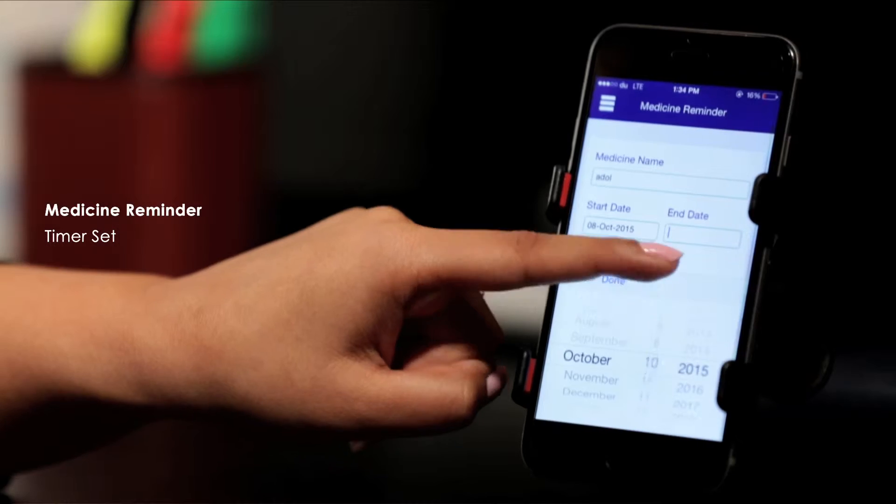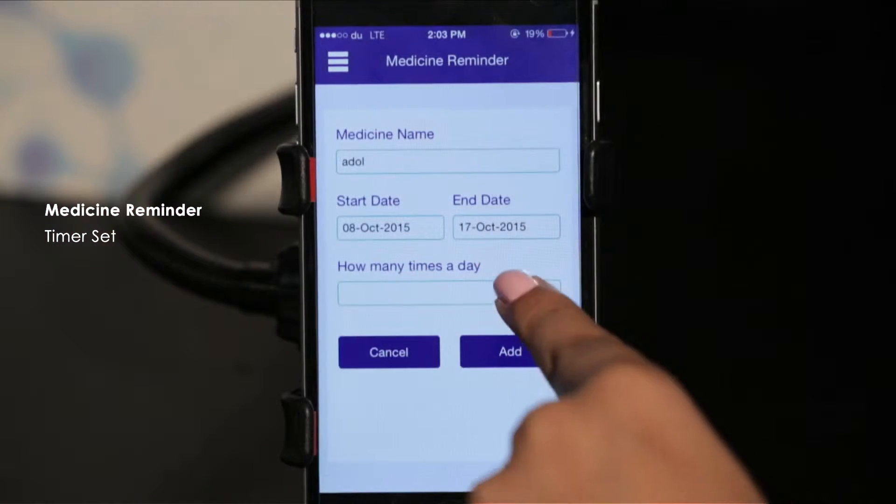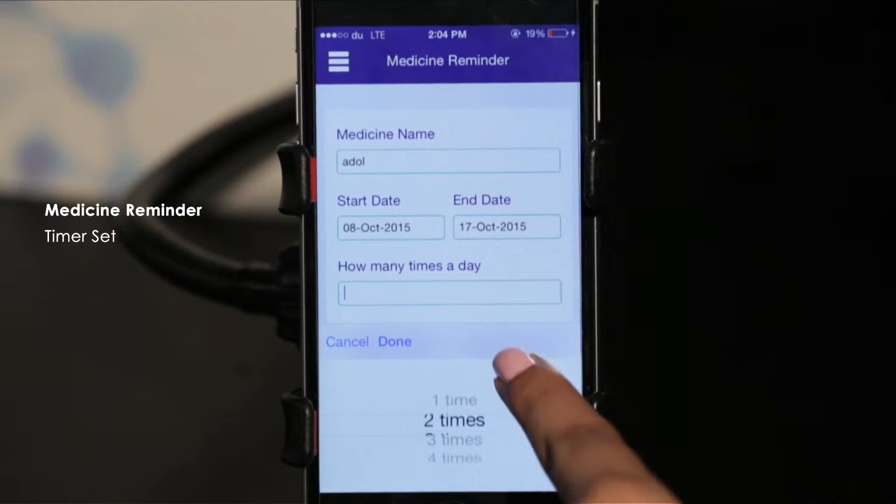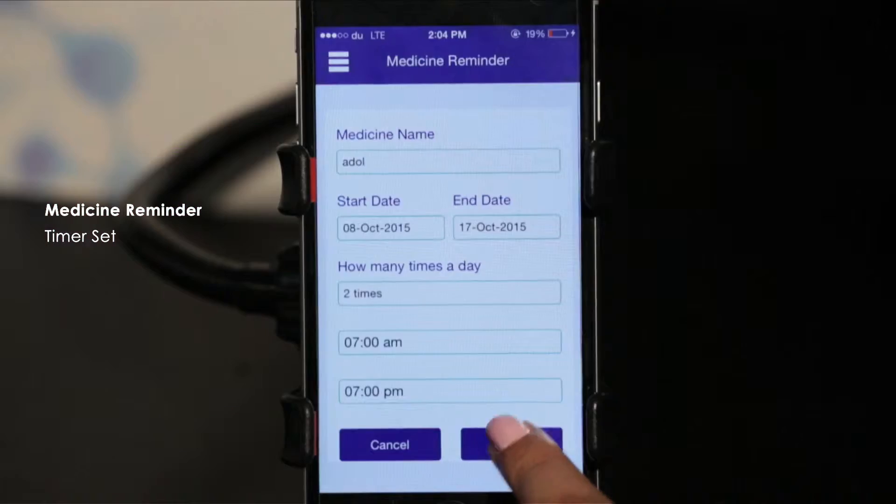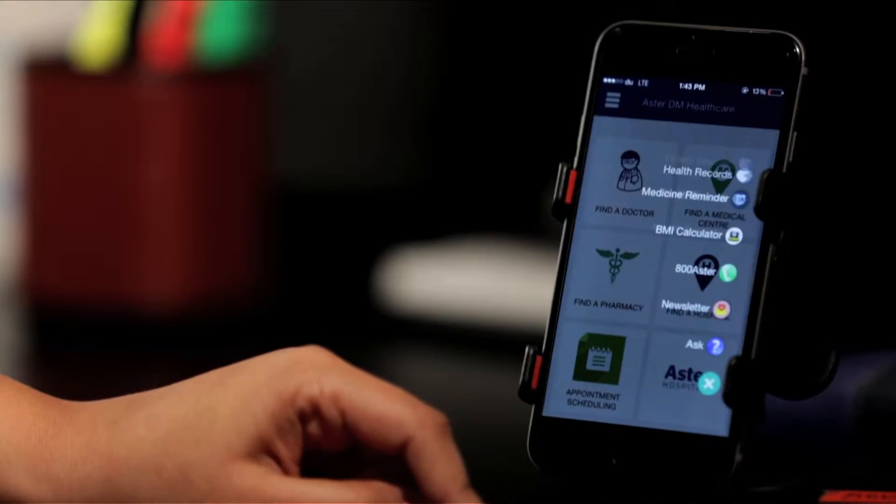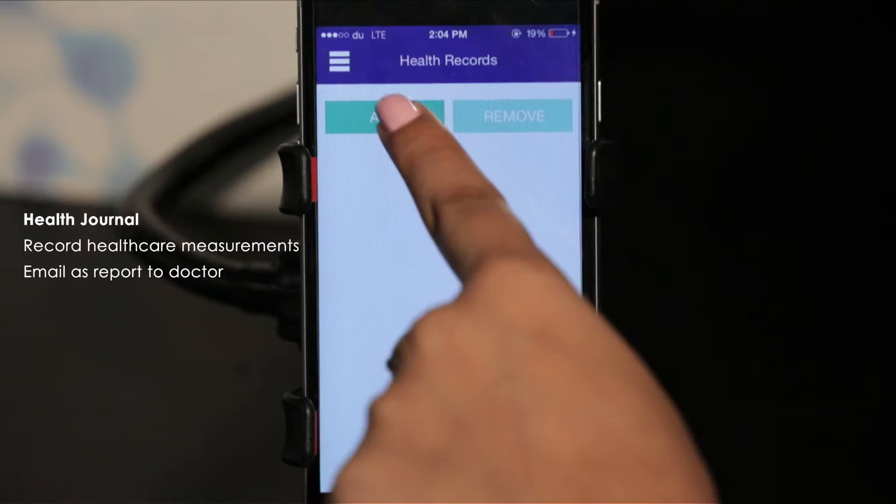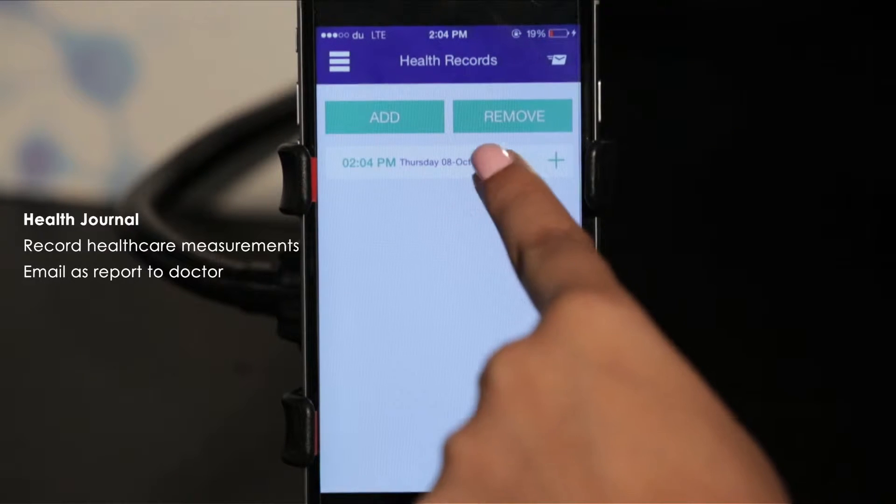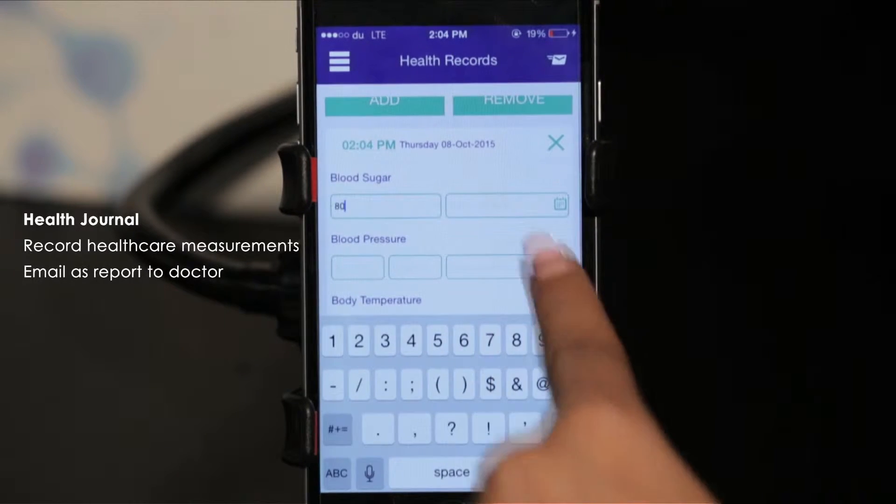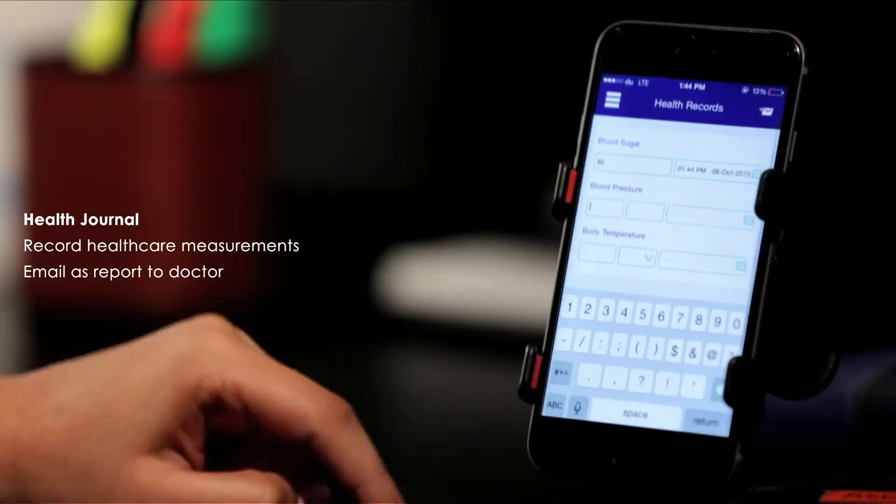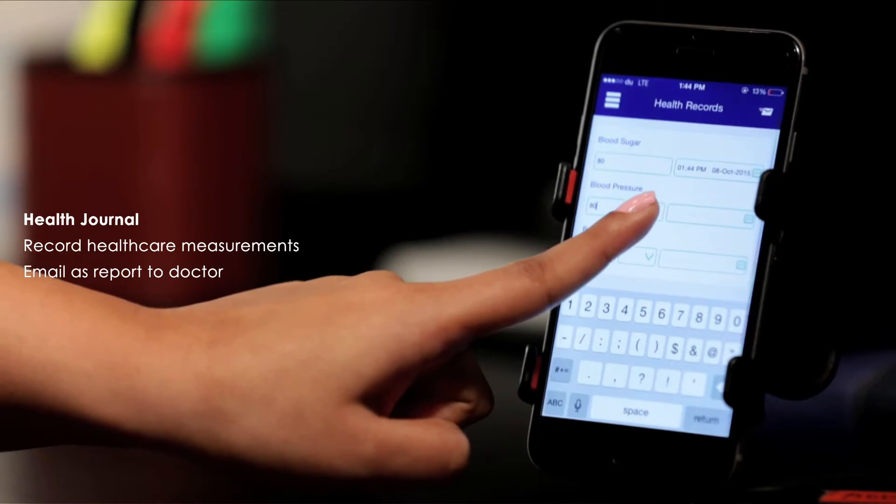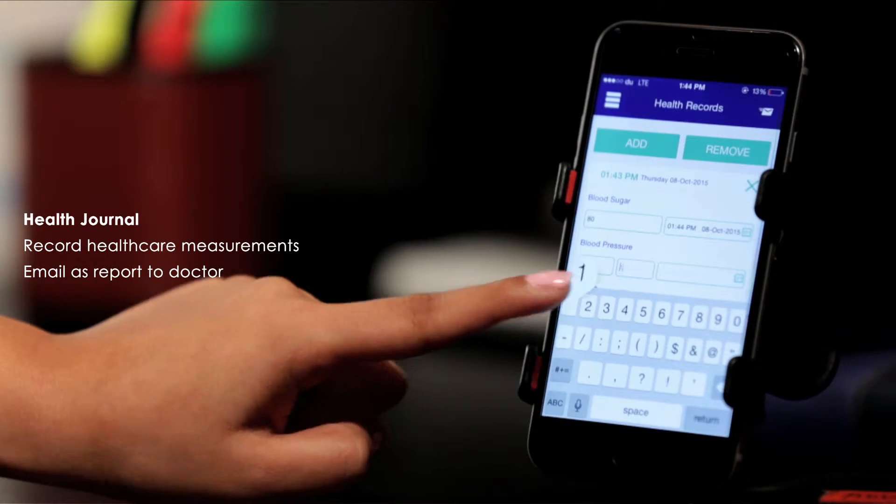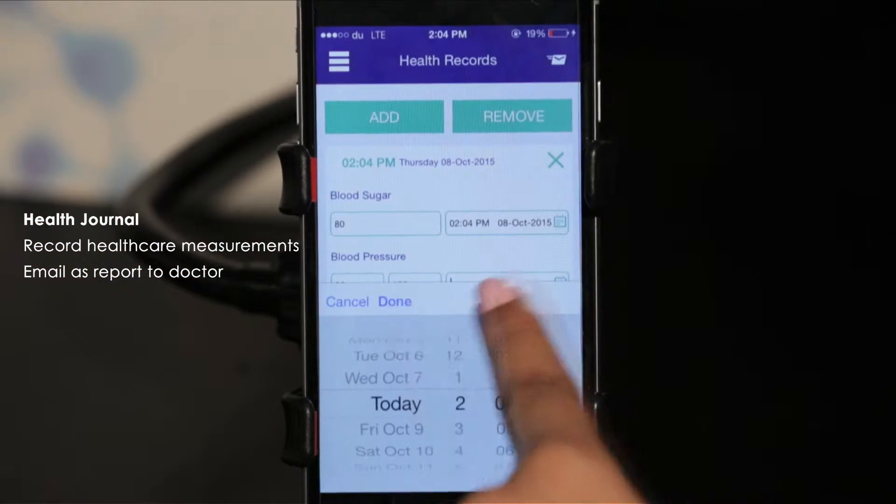You'll never forget to swallow your tabs or gulp that syrup. Now you can record your BP, temperature, and sugar levels in the health journal and email these as a report to your doctor from within the app.